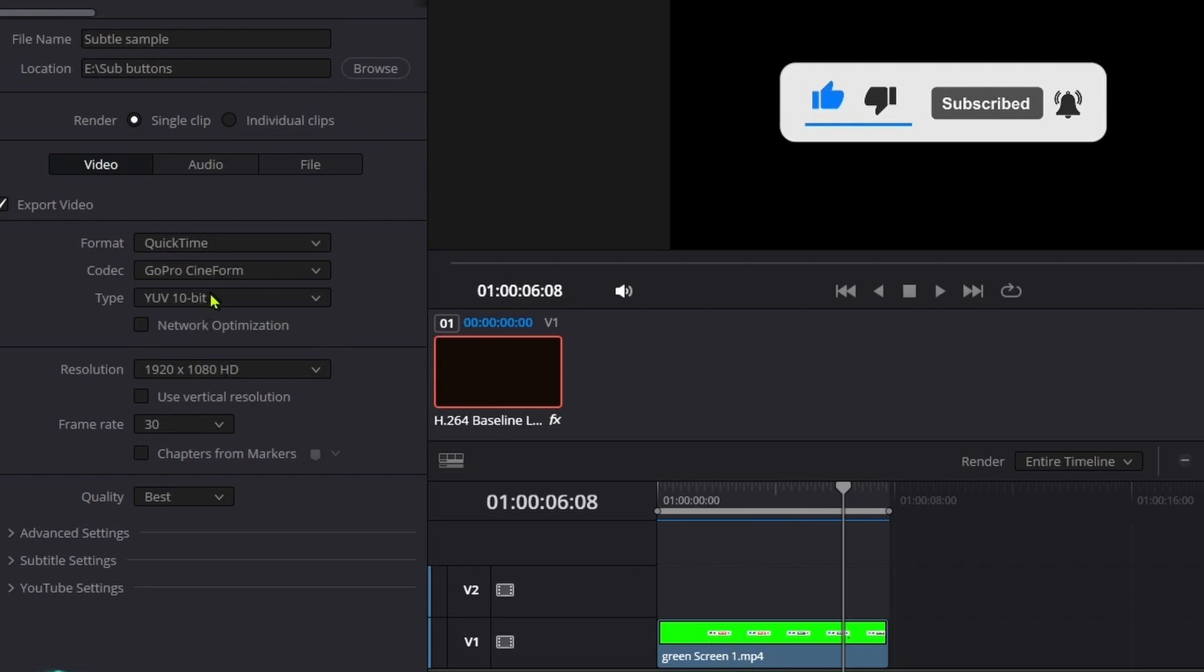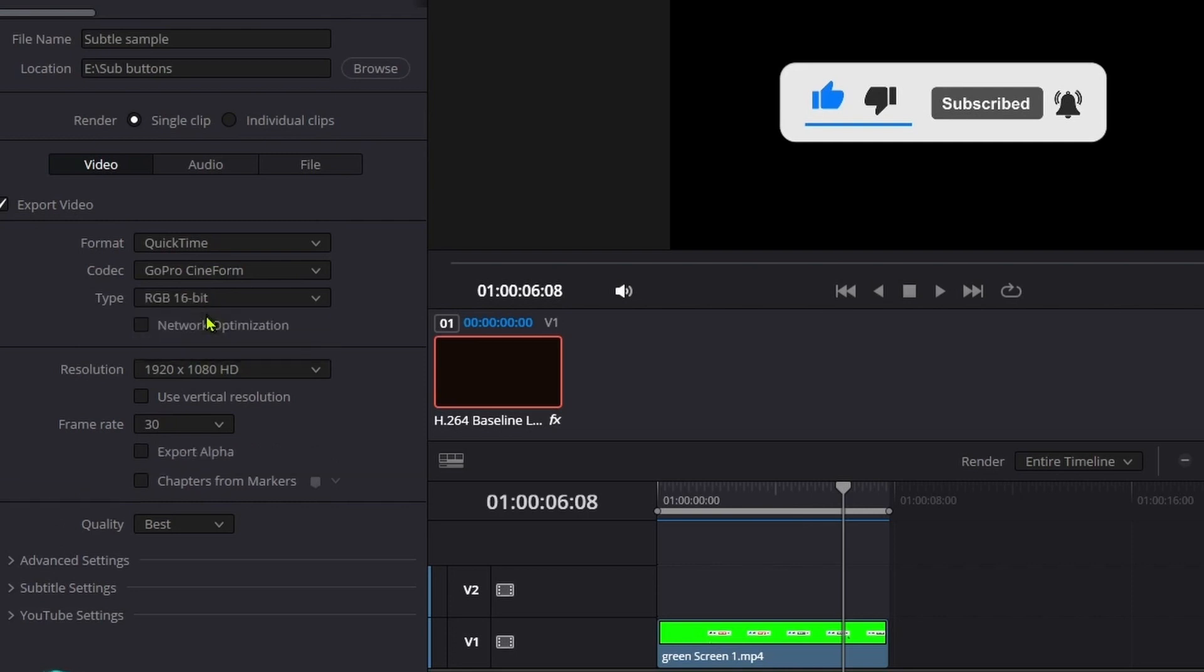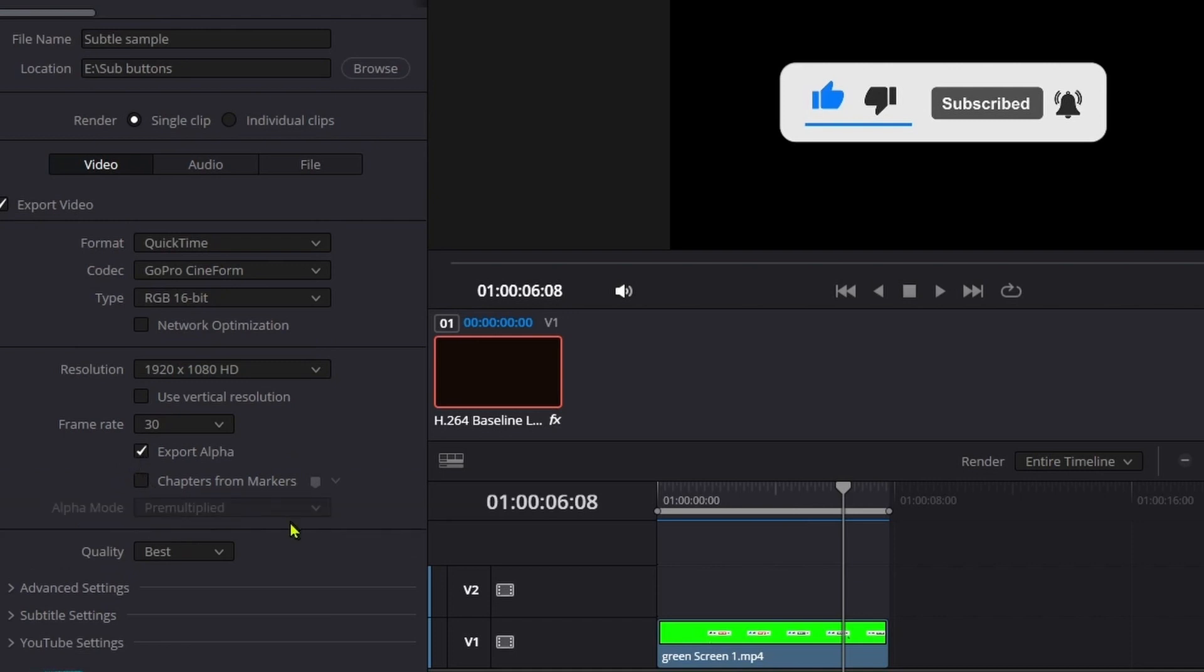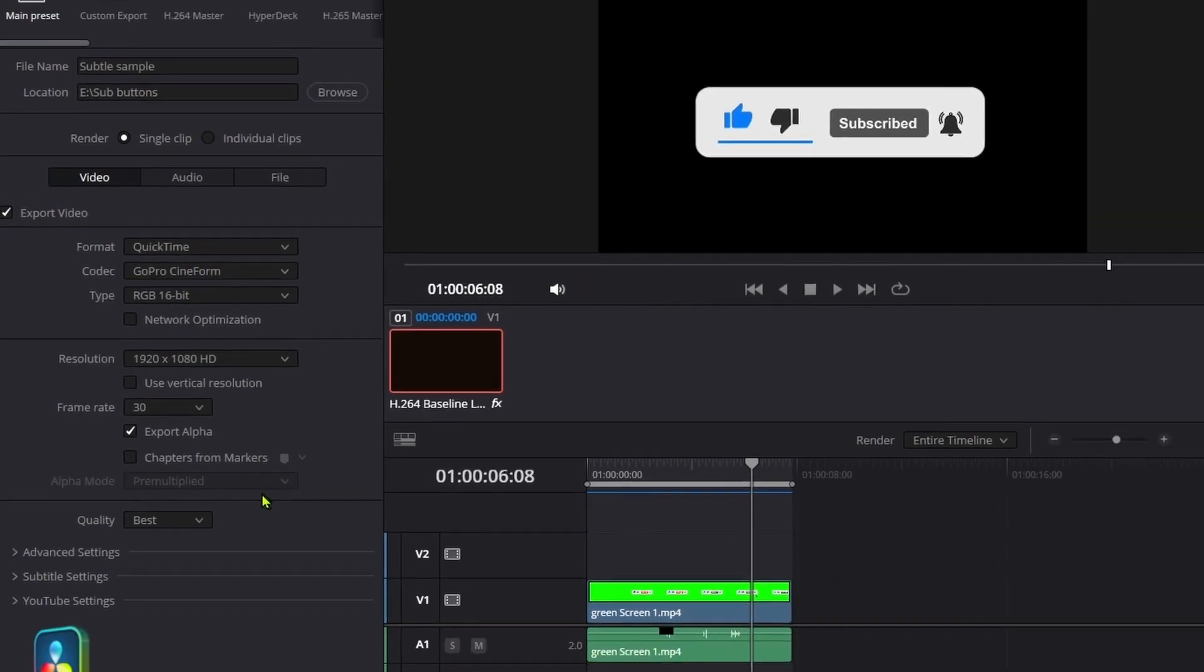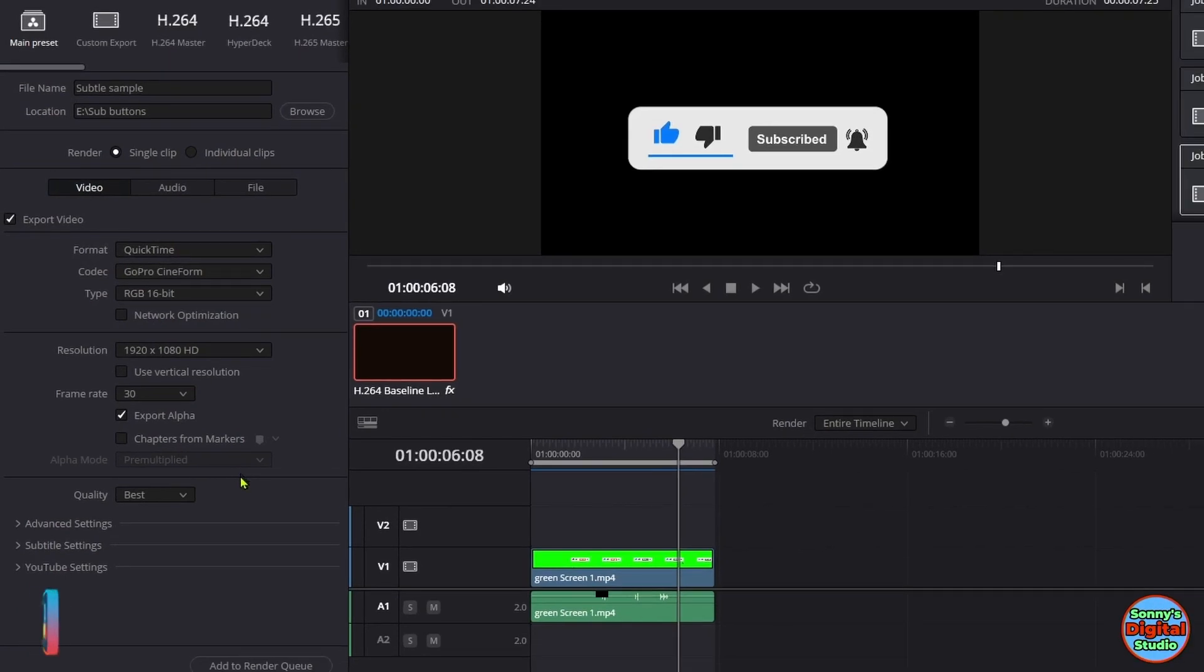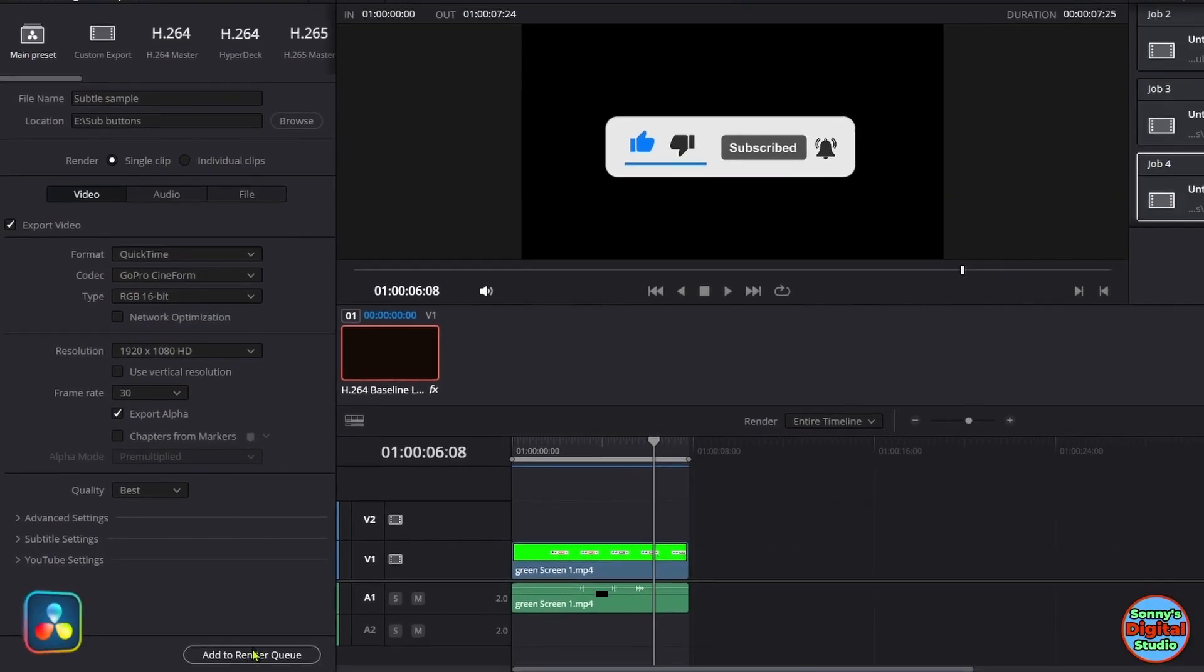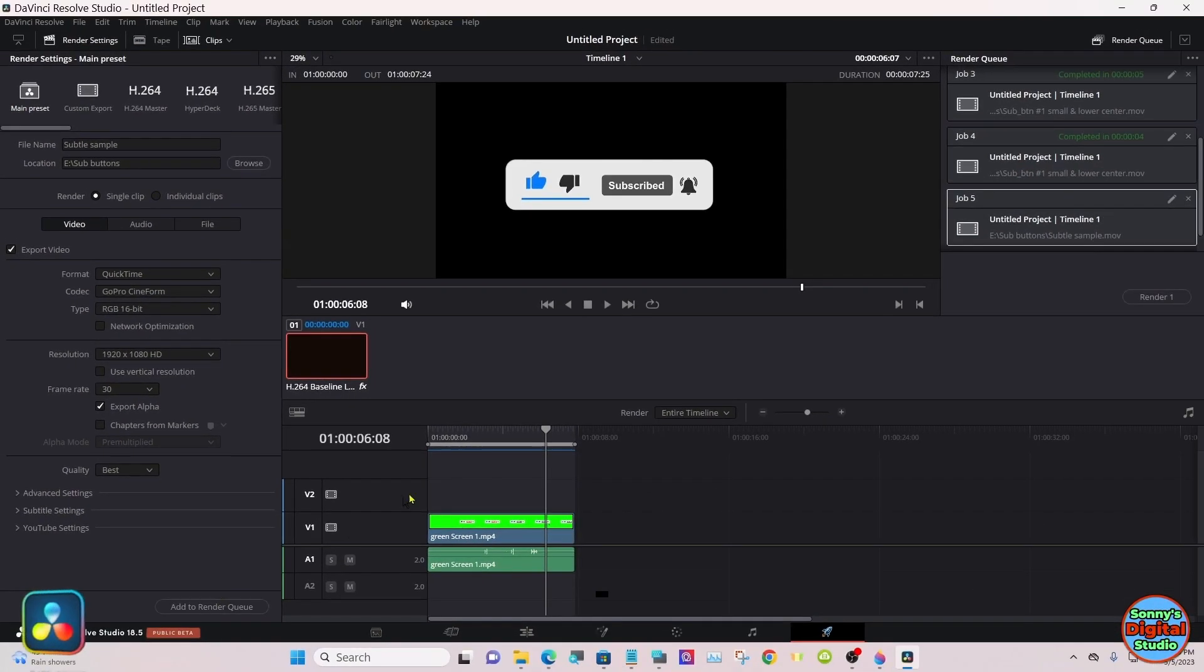Under Type, change it from 10-bit to 16-bit. Now you'll have an Export Alpha box. Make sure that's selected. Put it in the Render Queue.